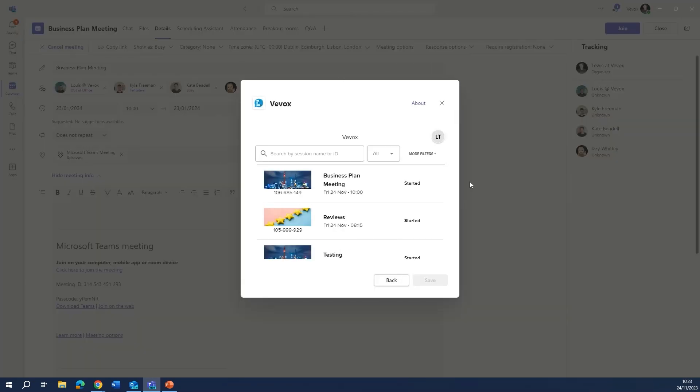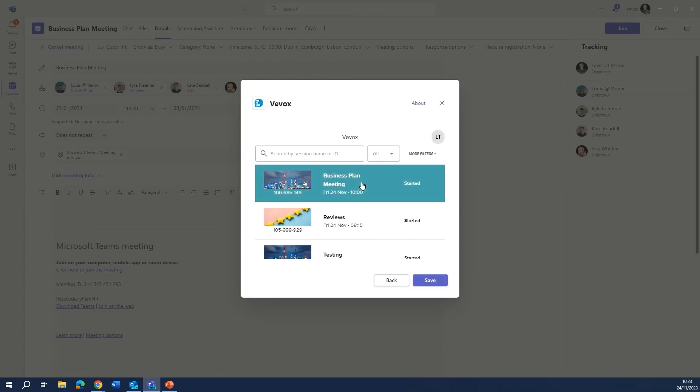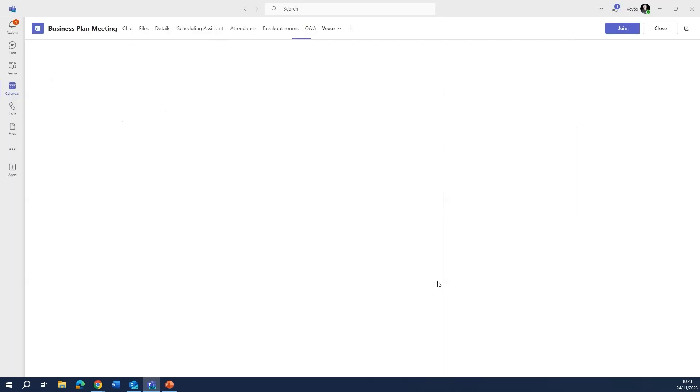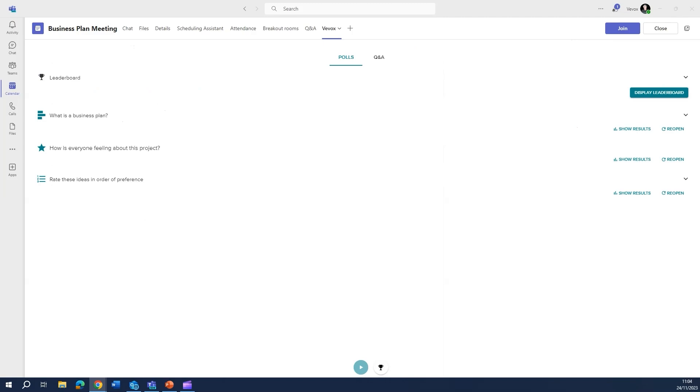Login to your account as usual and then add the Vevox session that you want to add to this Teams meeting. And now we're ready.